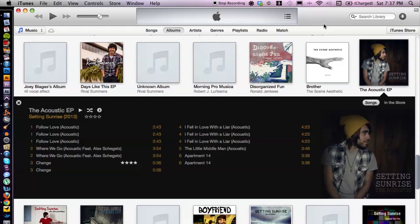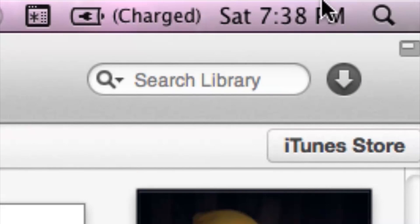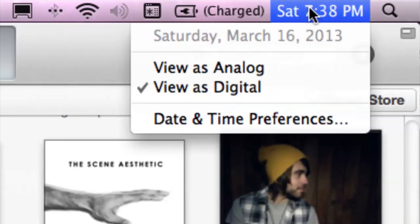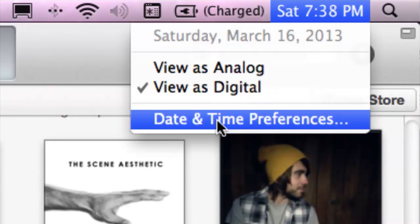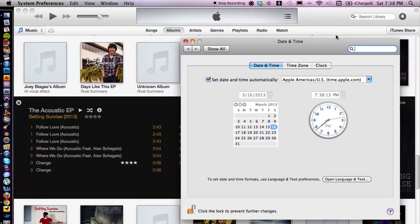So let me quickly show you how to do that. I do have iTunes open here, but like I said we're going to focus on the clock. We're going to go up to the top right corner of the computer and simply double click, or you can click once on the clock and then go down to Date and Time Preferences. That's going to open up our window here.